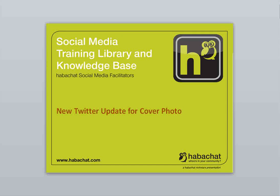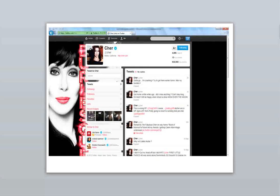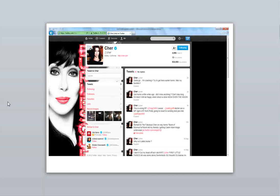New Twitter update for cover photo. This is the old Twitter page look where your photo is small and found on the top left of the page.